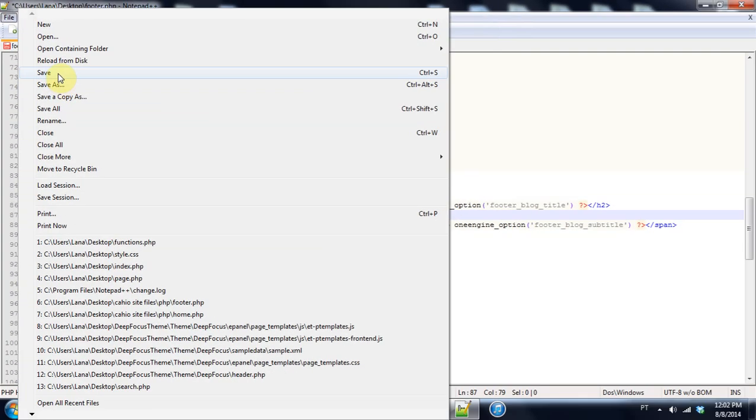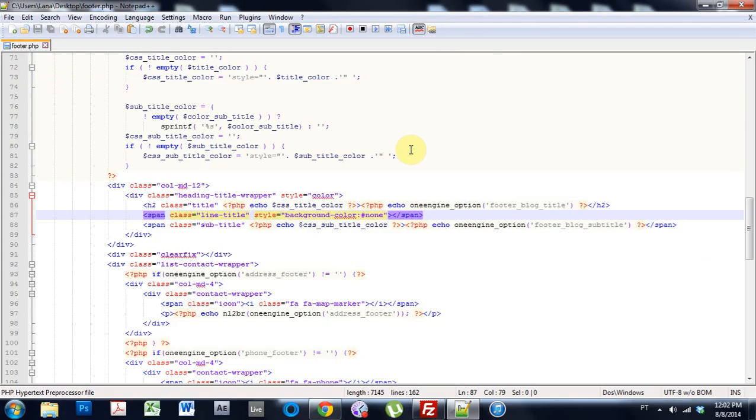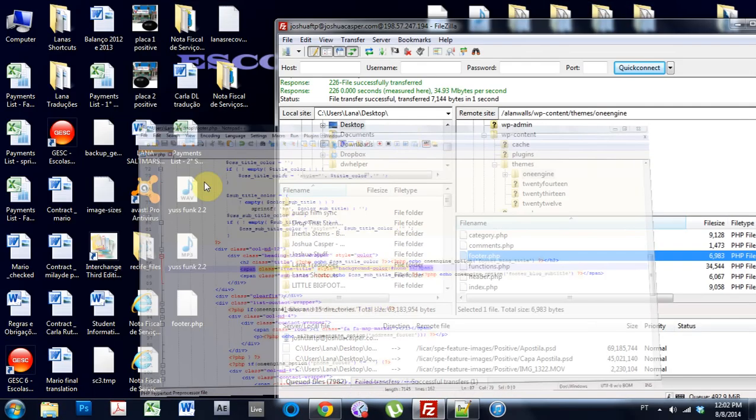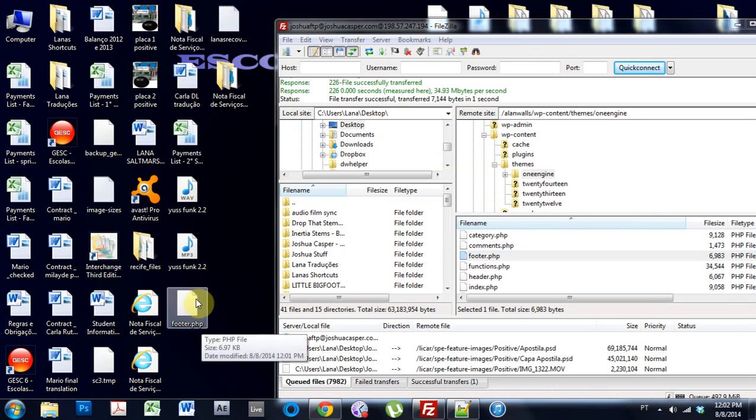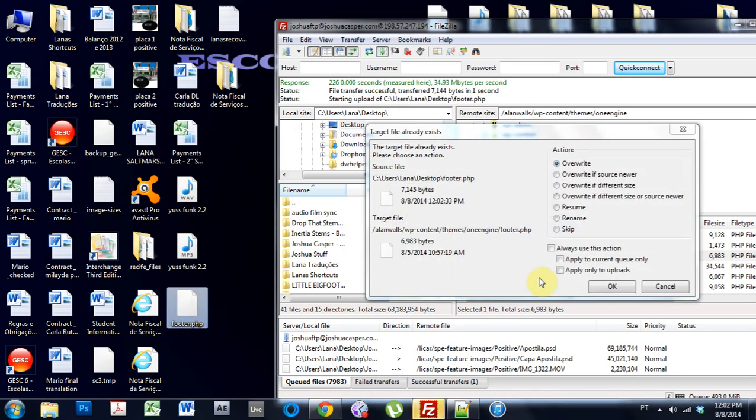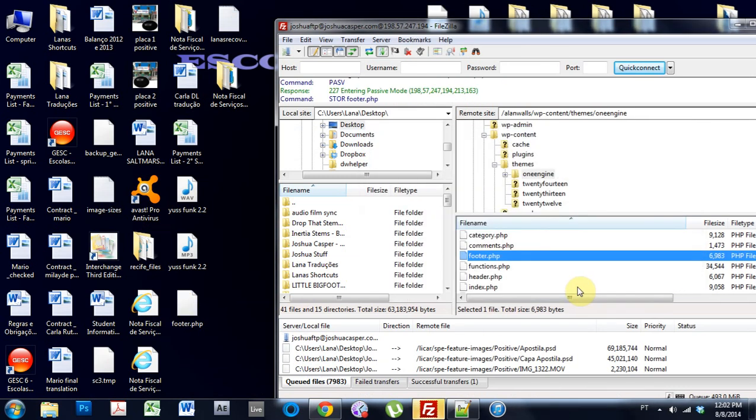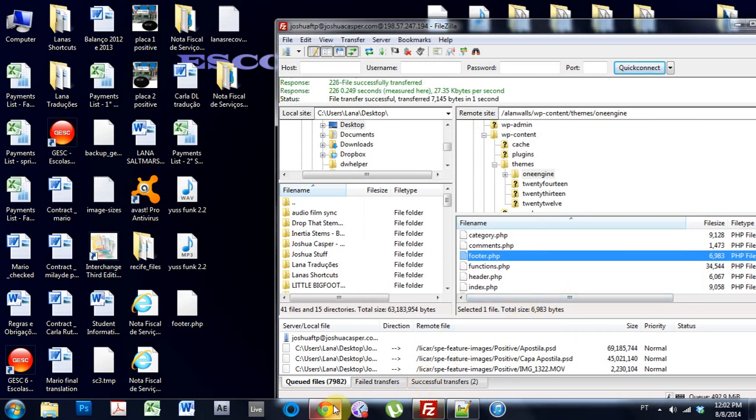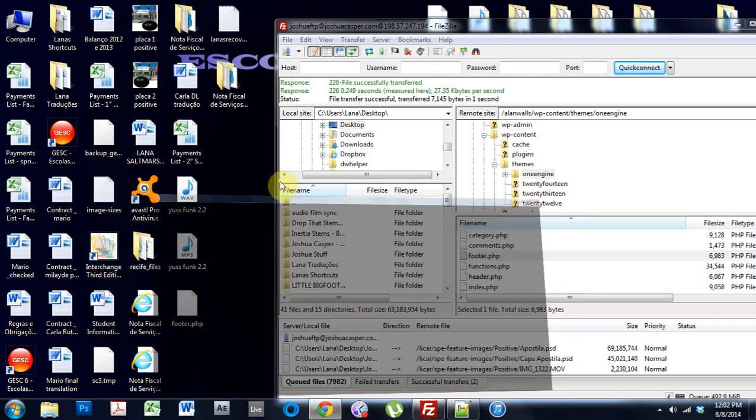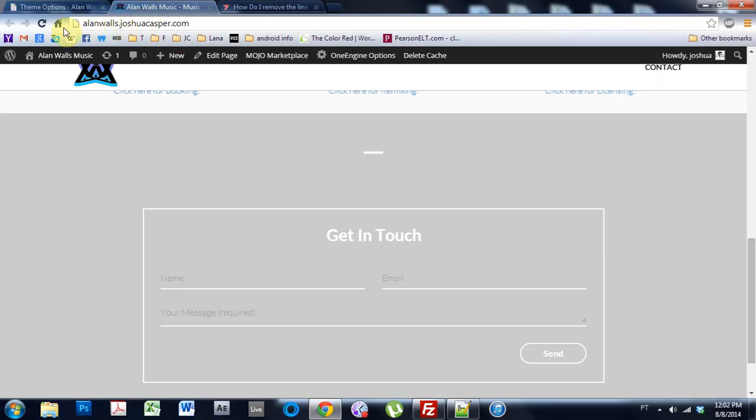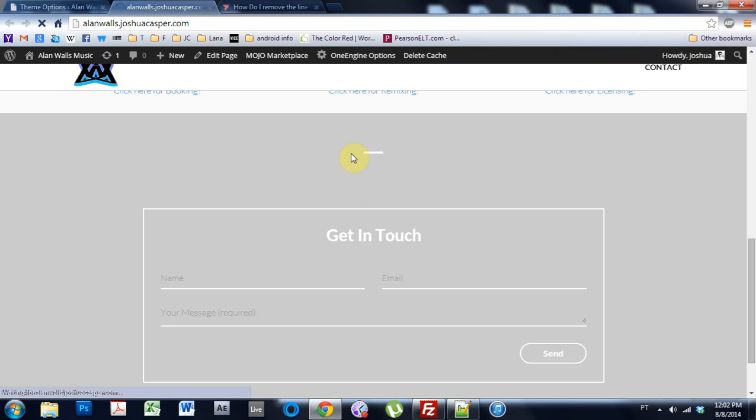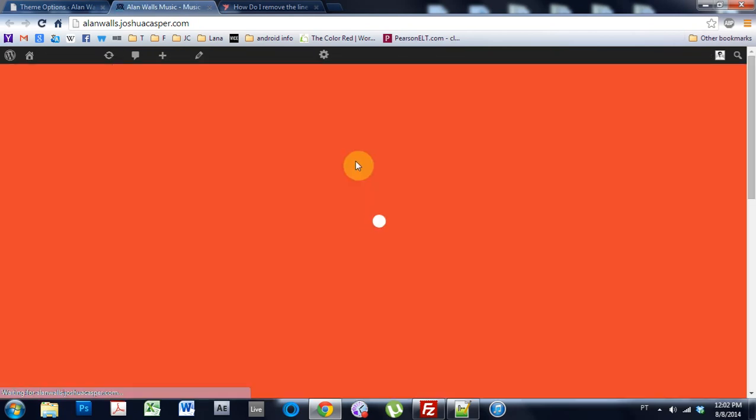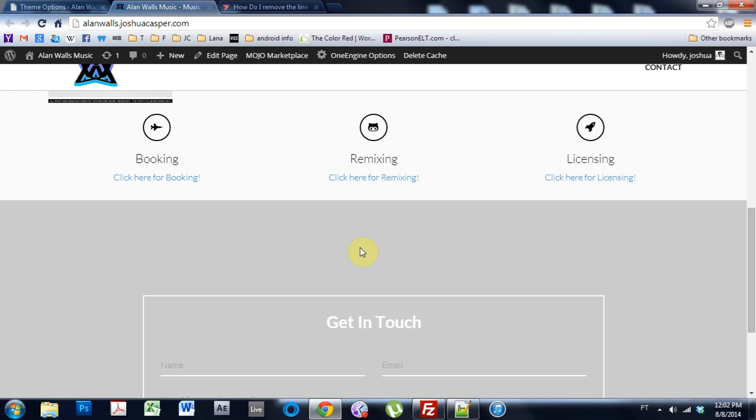Save that. And bring it back in. Overwrite. Sweet. And then if we come in and refresh the page, now the line for the contact page will be gone, or the footer of the website.